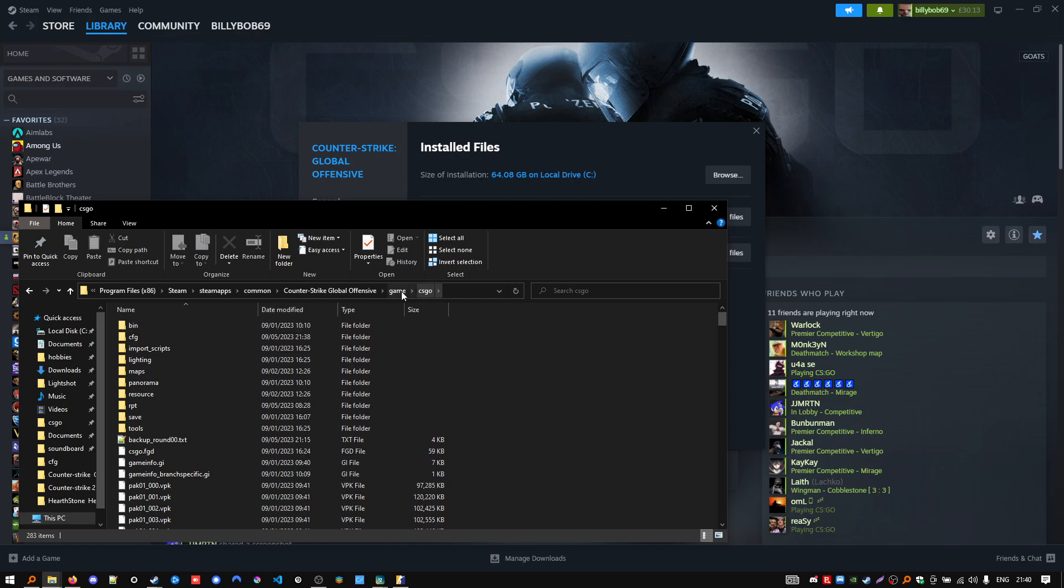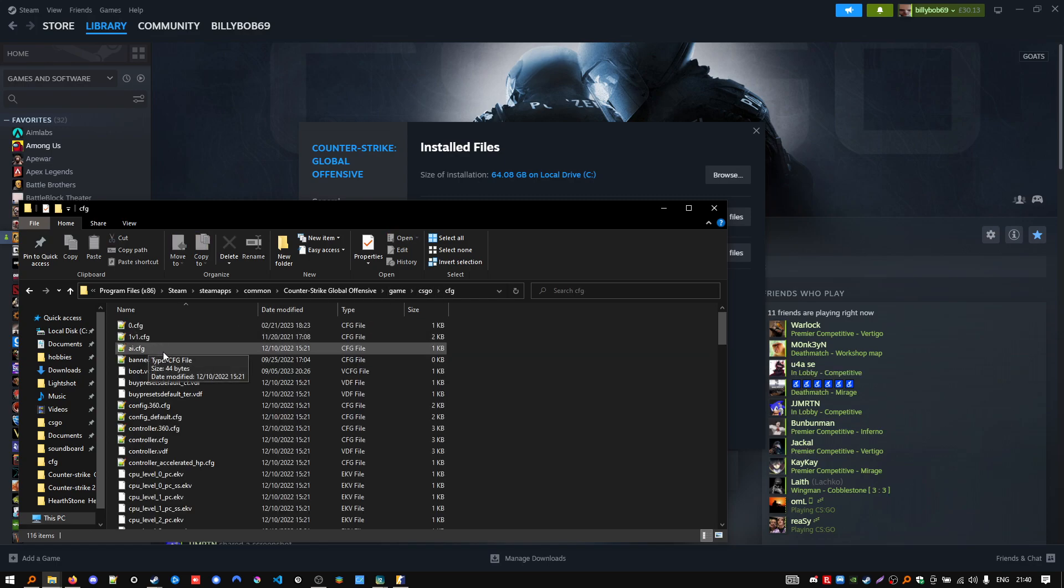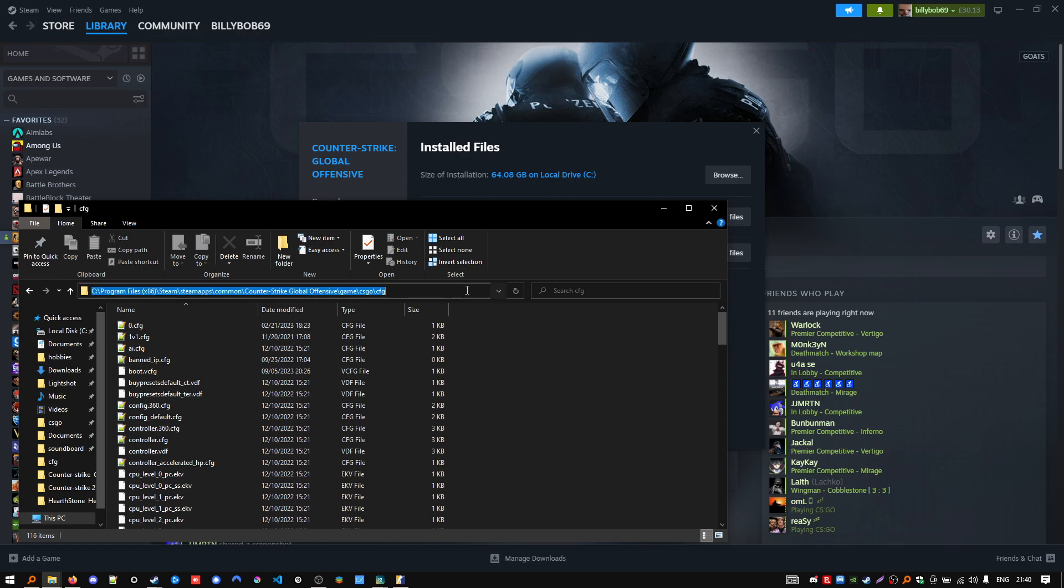Maybe it will change in the future. Game, CS:GO, cfg, and in here you want to copy actually.